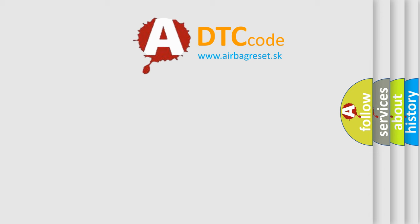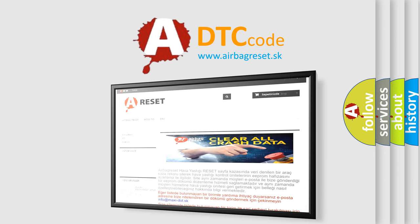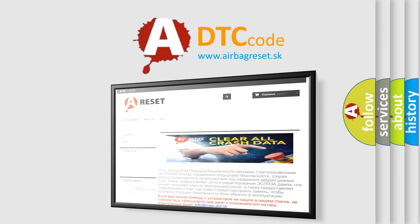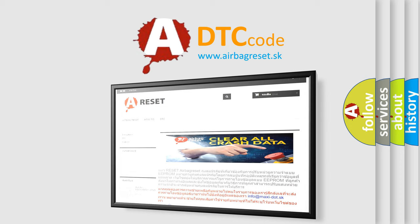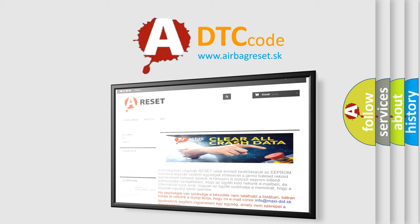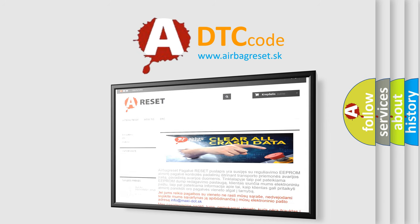The Airbag Reset website aims to provide information in 52 languages. Thank you for your attention and stay tuned for the next video. Thank you.